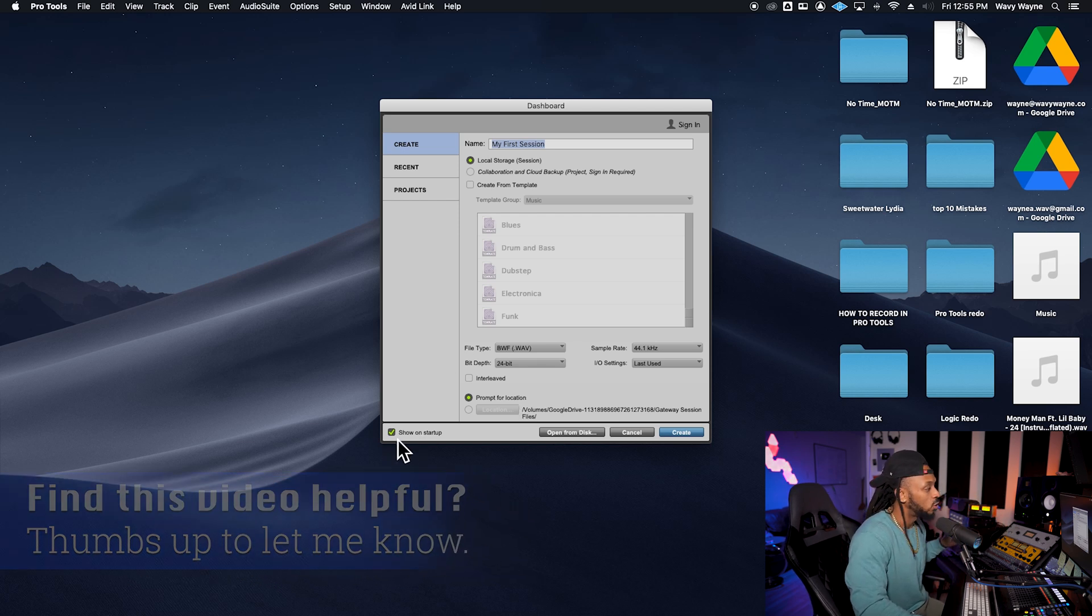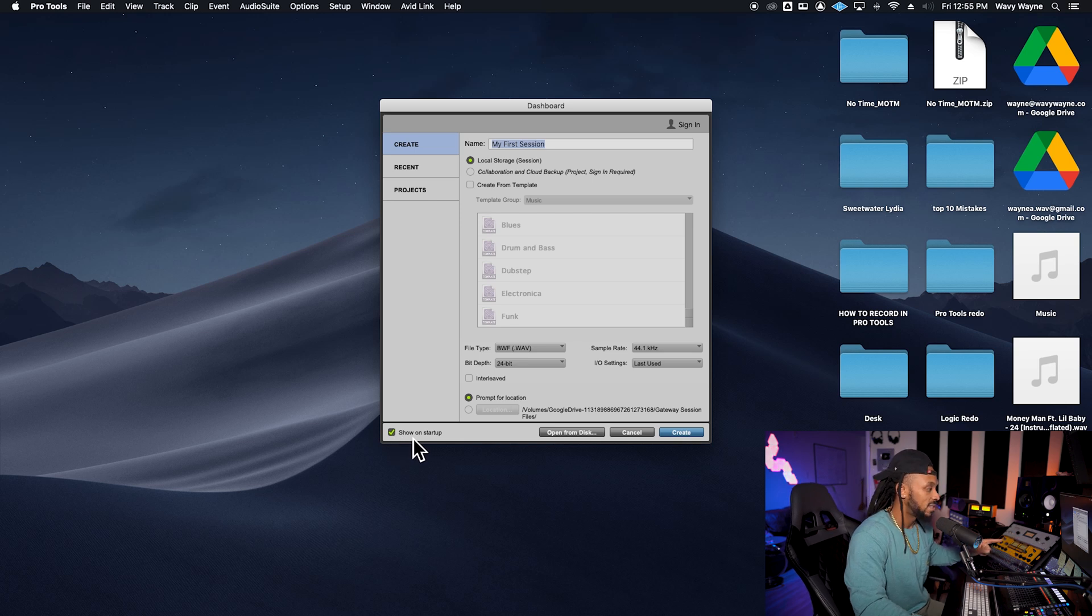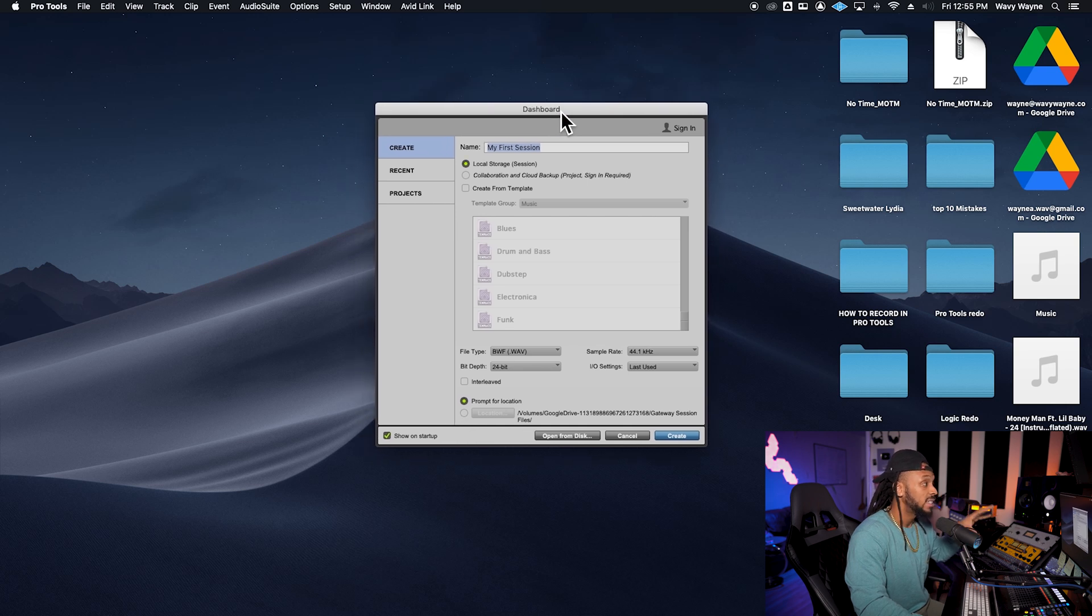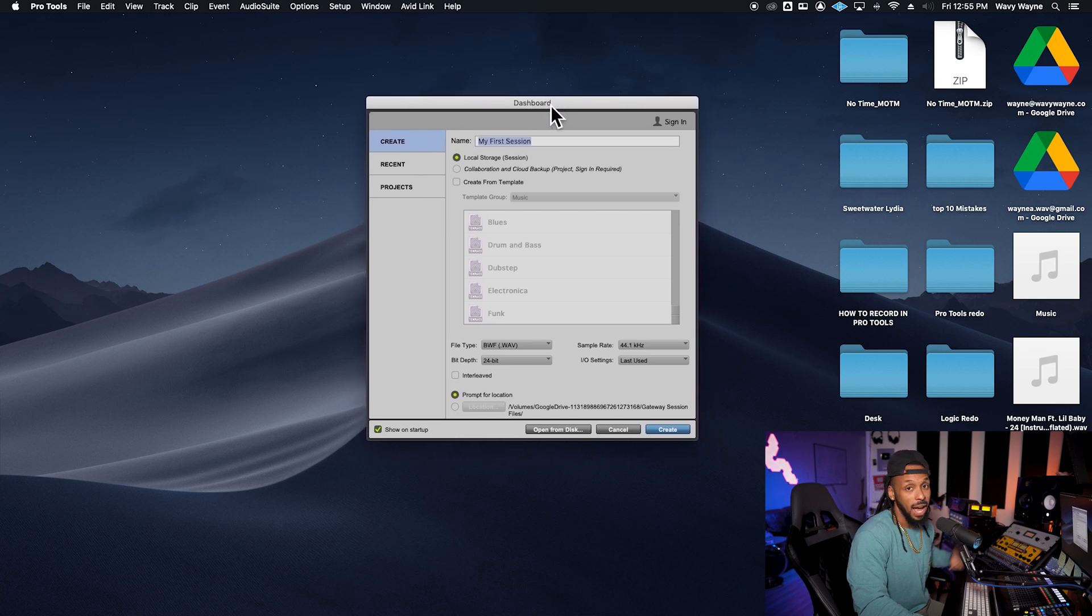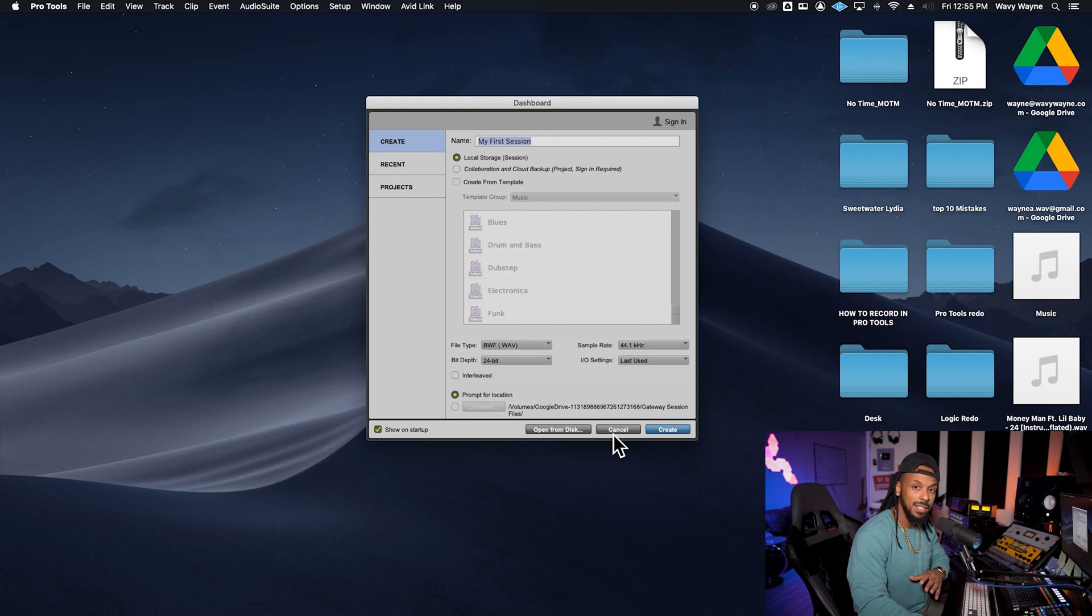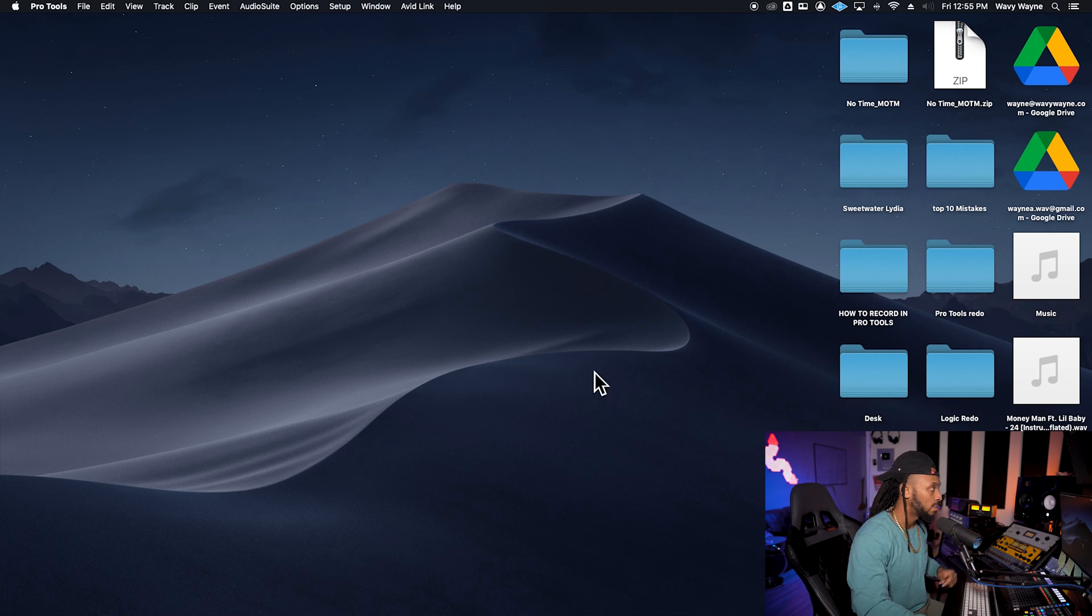Down at the bottom left, you'll also see there's a little checkbox on this section that says show on startup. What that is saying is that this dashboard is optional for us to show it on startup or not. If you uncheck that, then the next time you start Pro Tools, you'll just be confronted with a blank screen.